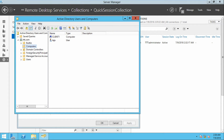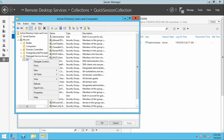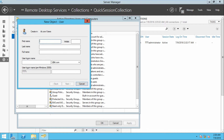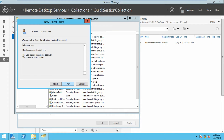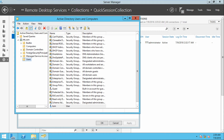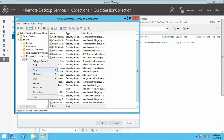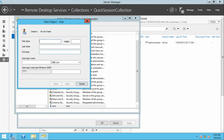This opens Active Directory Users and Computers. Go to Users, right-click, and create a new user. For example, create a user named Tom. Click next, give a password for Tom, uncheck 'User must change password at next logon', check 'Password never expires', and click Finish. Then create one more user, Kim, with a password as well.